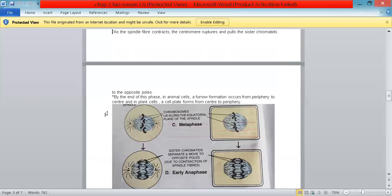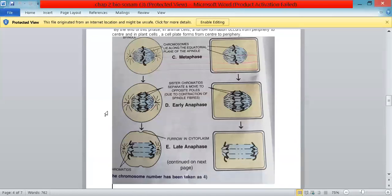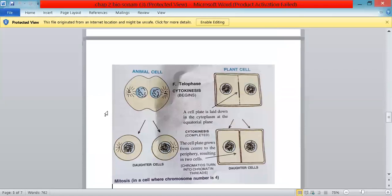The diagram alongside shows metaphase first — in both plant and animal cells, the chromosomes are arranged at the equator of the cell. Then anaphase is shown, where chromosomes have ruptured from the centromere and are moving to opposite poles, with the spindle formation visible. In the last anaphase diagram, the animal cell shows furrow formation starting, whereas in the plant cell, the cell plate is used for division instead.